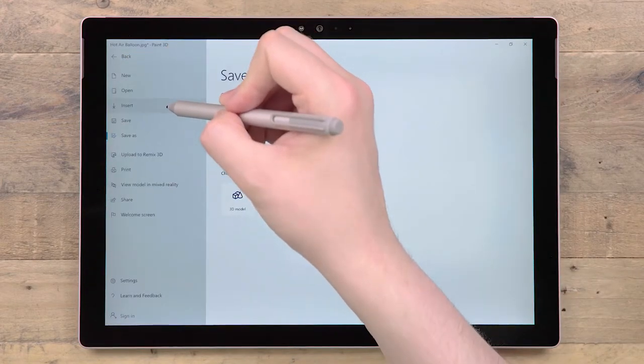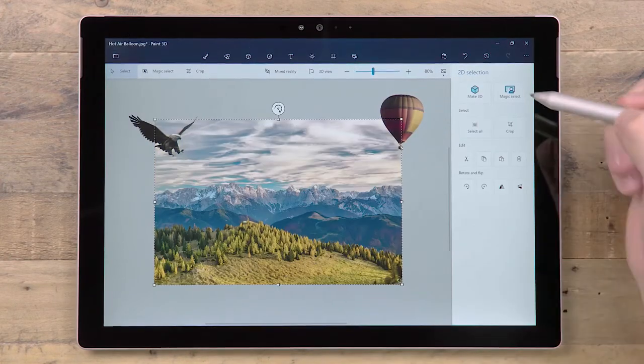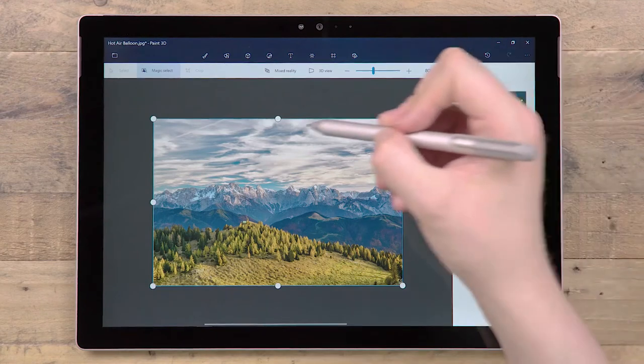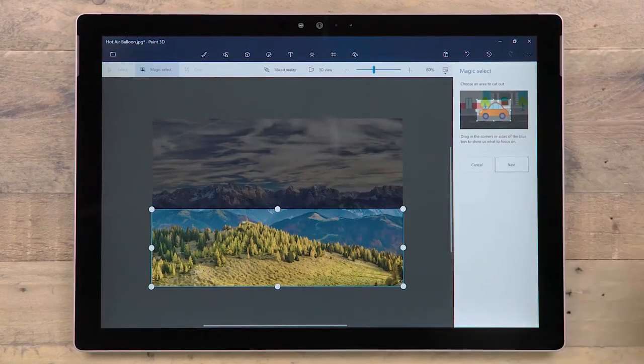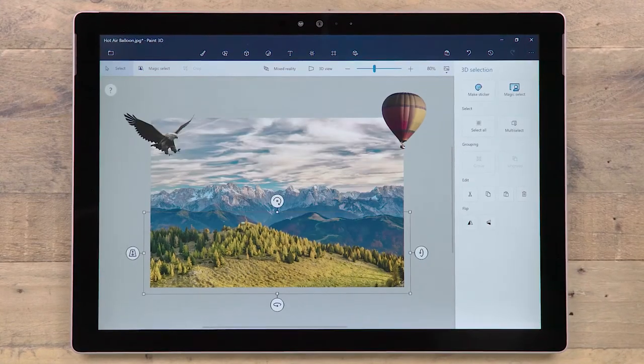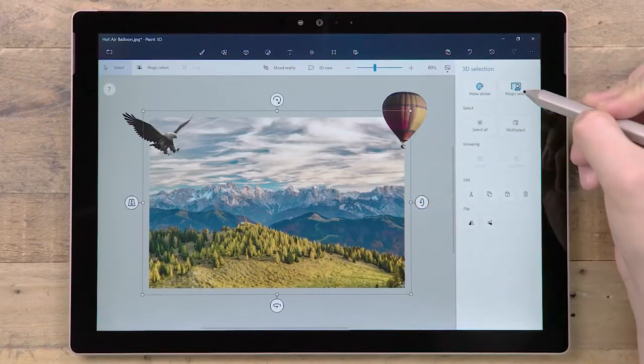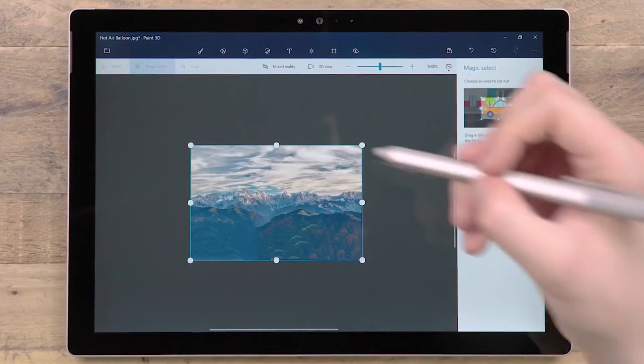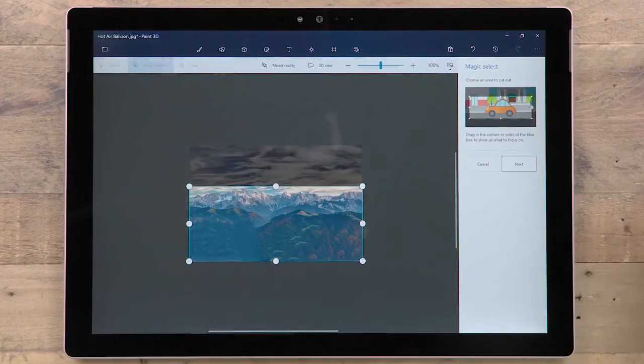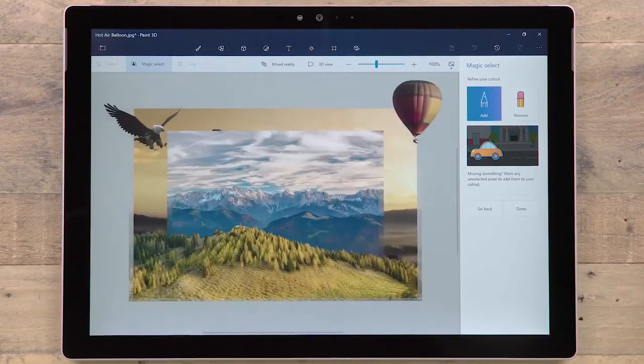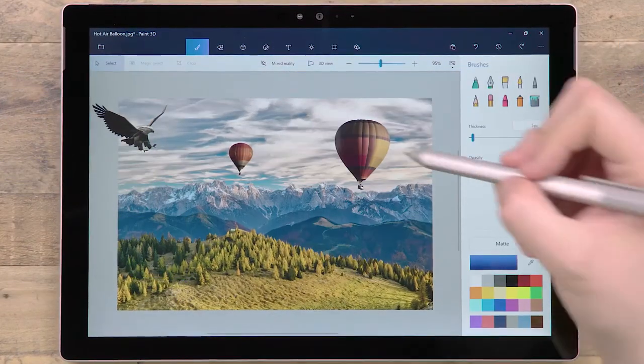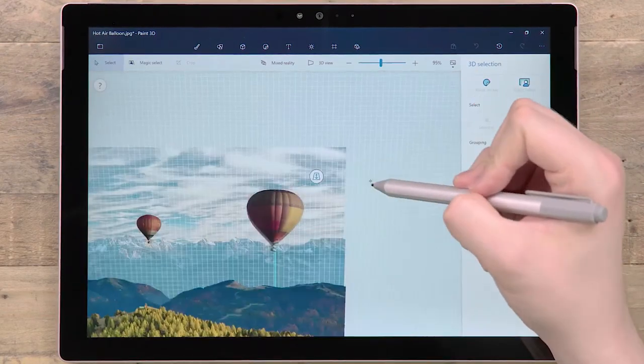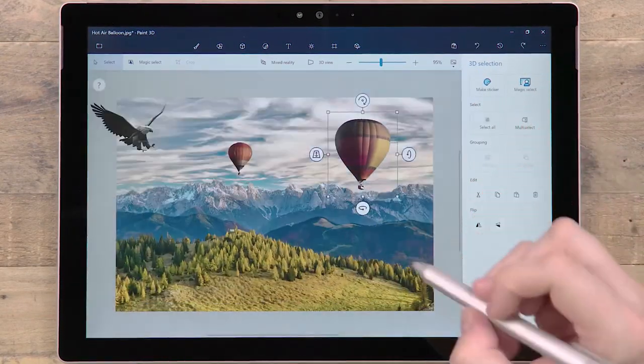If you insert an image and use Magic Select right away, then we will make both the selection and the background 3D layers. This means you can choose to remove the background, or you can use Magic Select again to separate out even more layers. Any time you press Magic Select, we will hide all other content to help you focus on your selection.